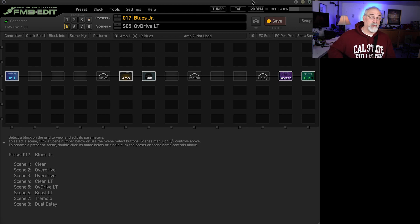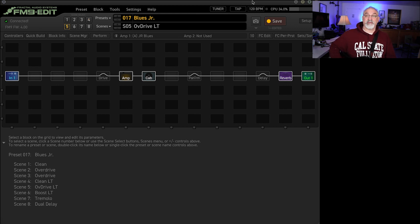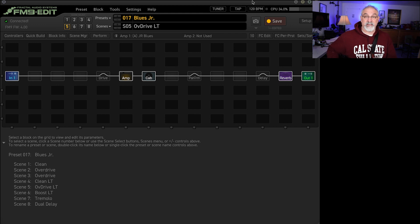And then once I got the clean sound, I said, Hey, let's get an overdrive. Let's see what happens if I kind of crank it. And I like this.